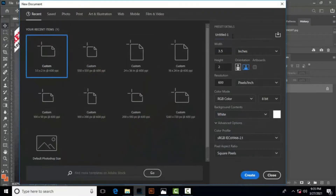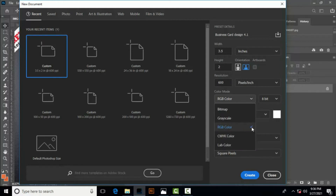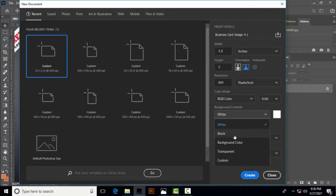Let's get started with the business card design. First we will write the name of the file. The file name is Business Card Design. The length is 3.5 inches and height is 2.0 inches, resolution 600, and color is white.